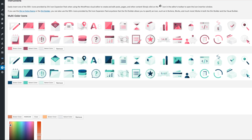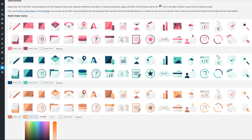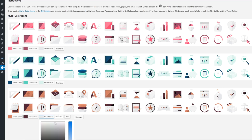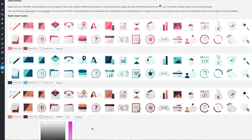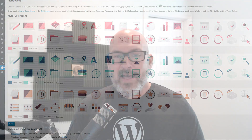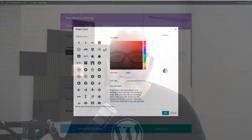Our plugin gives you the ability to edit and use multicolor icons within WordPress or the Divi theme. Instead of designing multicolor icons in programs like Photoshop, Illustrator, or any other image editing software, WP and Divi Icons Pro allows you to edit the core palette of your icons directly within the plugin.